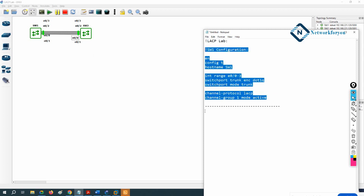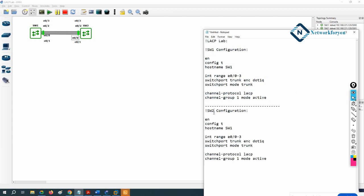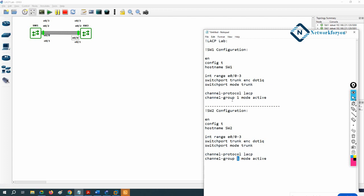I copy this configuration and modify it for Switch 2 — change the hostname to SW2. The interface range stays E0/0-3, switchport trunk encapsulation and switchport mode trunk remain the same. For the channel-group, you can keep it active or passive — your choice. The group number can be anything, but in industry we typically use the same group number on both sides for easy troubleshooting.